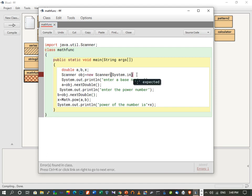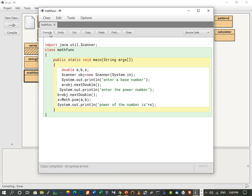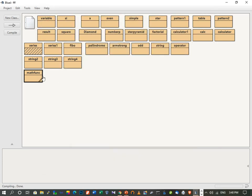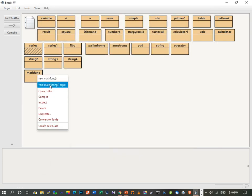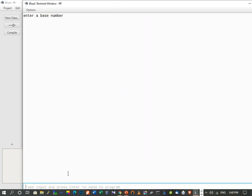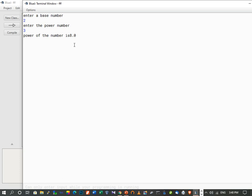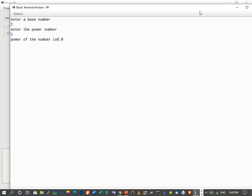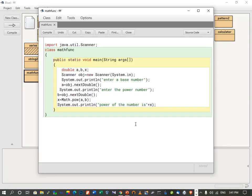Here one semicolon was missing. After fixing it, we compile — no syntax error. We execute the program: enter a base number, suppose 2; enter the power number, suppose 3. The output is: power of the number is 8. So 2 to the power of 3 equals 8. The first function is done.